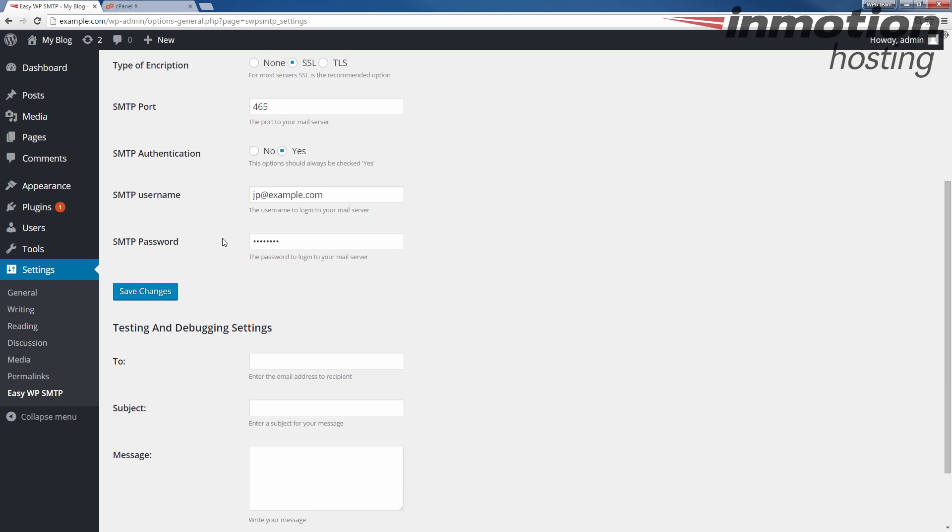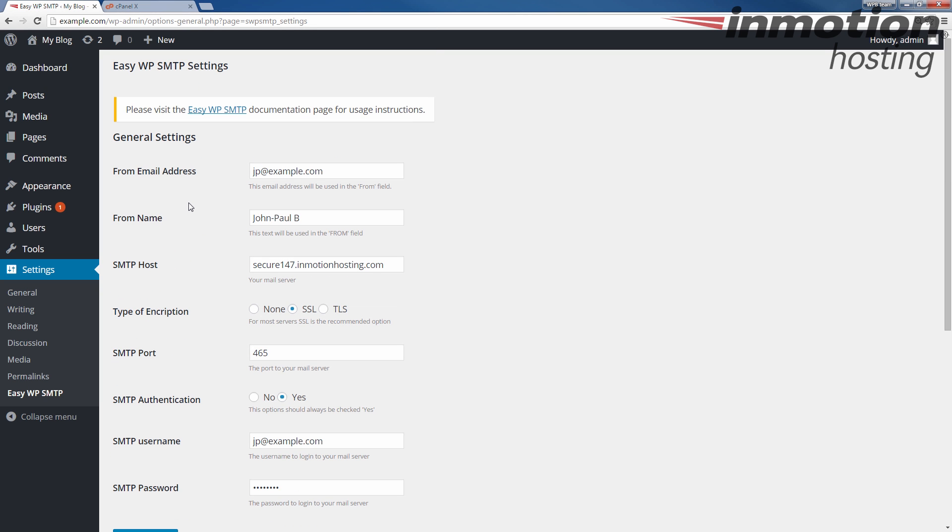And at this point, your WordPress website is going to use your SMTP settings by default to send any emails from your website. For example, if you get a new comment on a post, the email will be sent through your SMTP now.